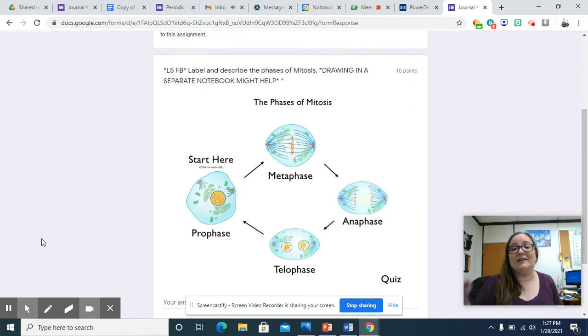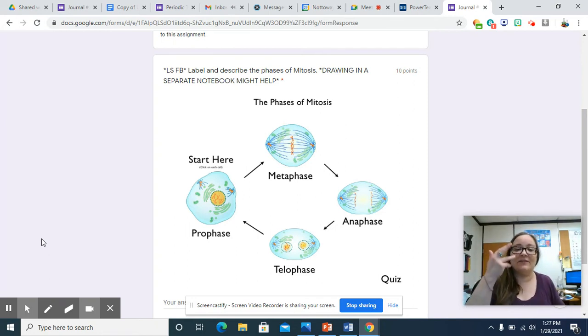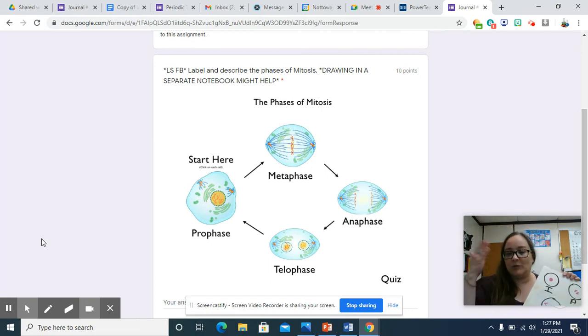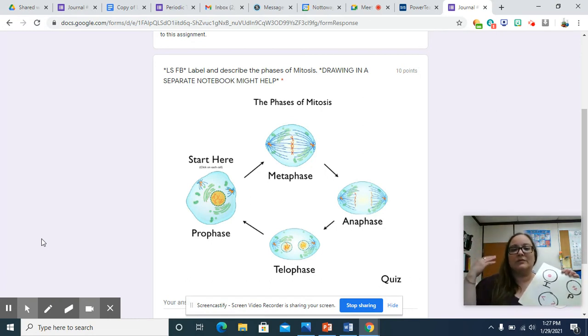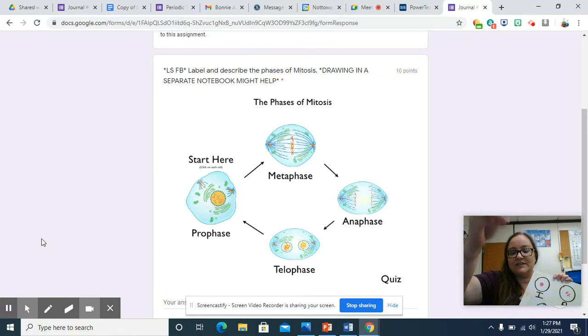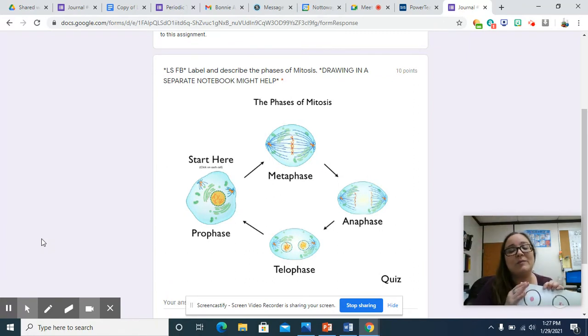Interphase, prophase, metaphase, anaphase, telophase. IPMAT just helps you remember the order: interphase, prophase, metaphase, anaphase, telophase. I recommend that you draw your own diagrams of each phase.